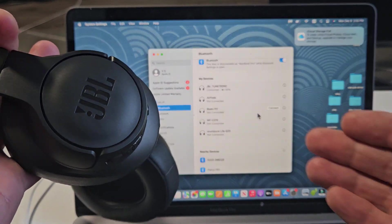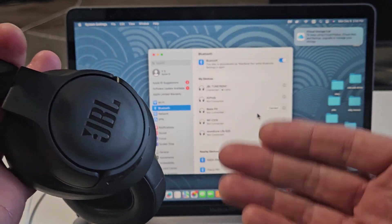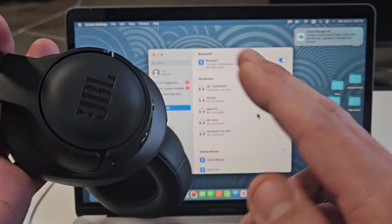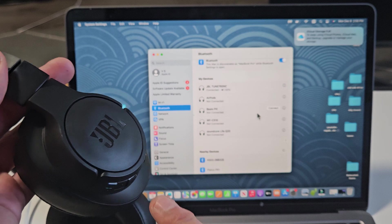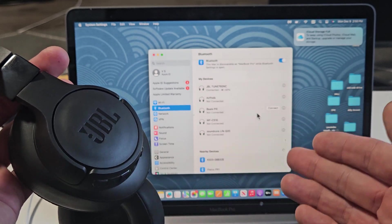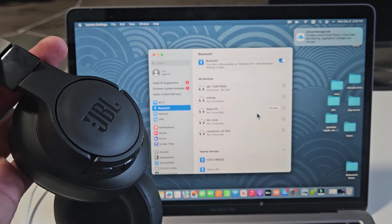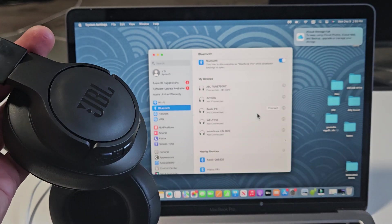Now, if you guys had any kind of issues pairing or connecting, you can always factory reset these as well. If you need to do that, look in the link below in the description area.